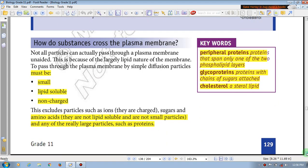How do substances cross the plasma membrane? Not all particles can actually pass through the plasma membrane.